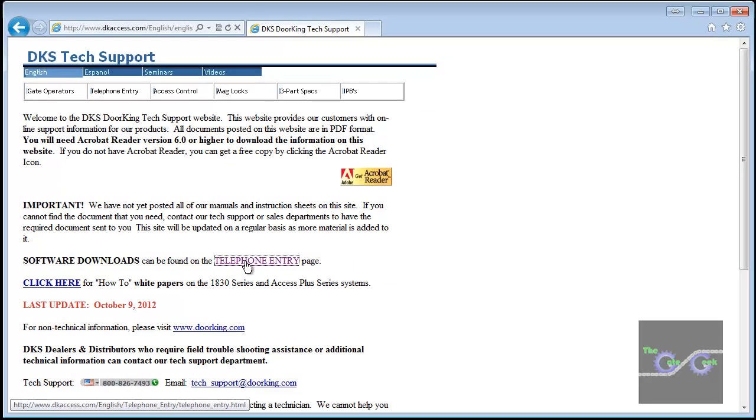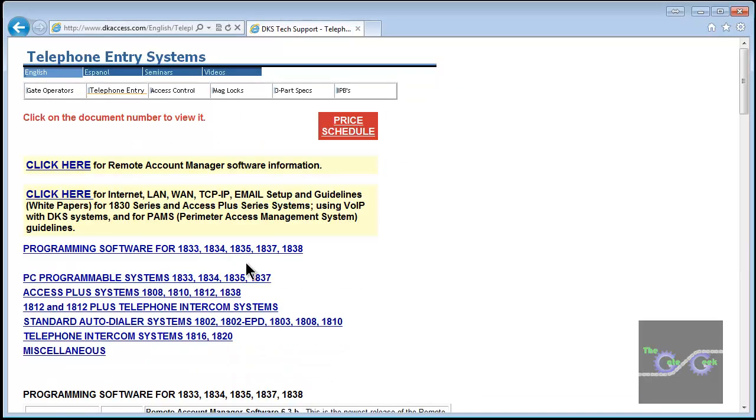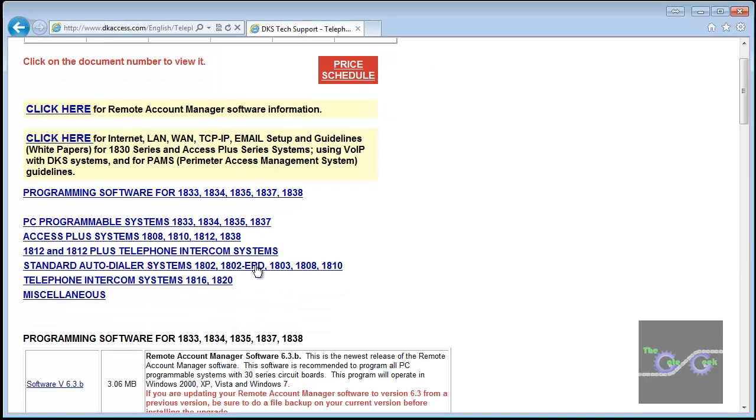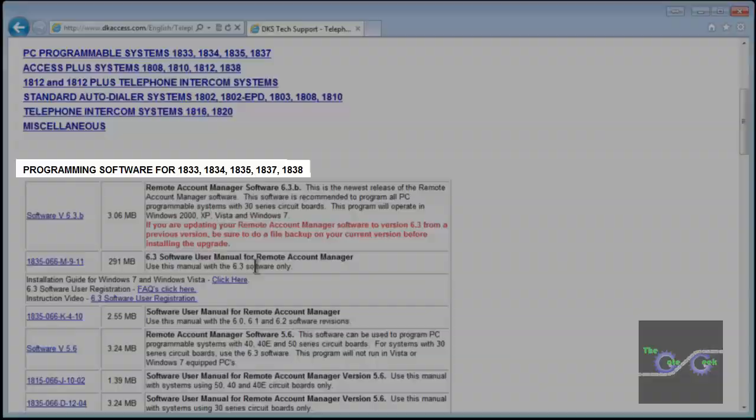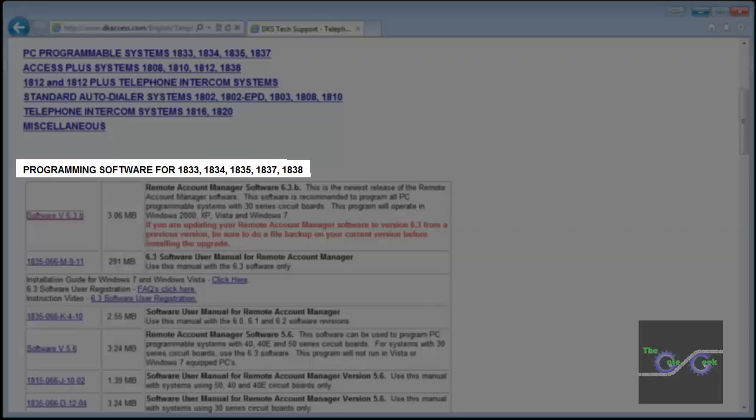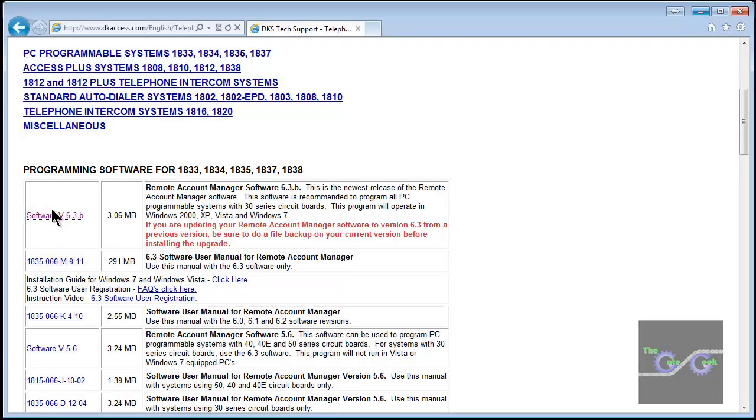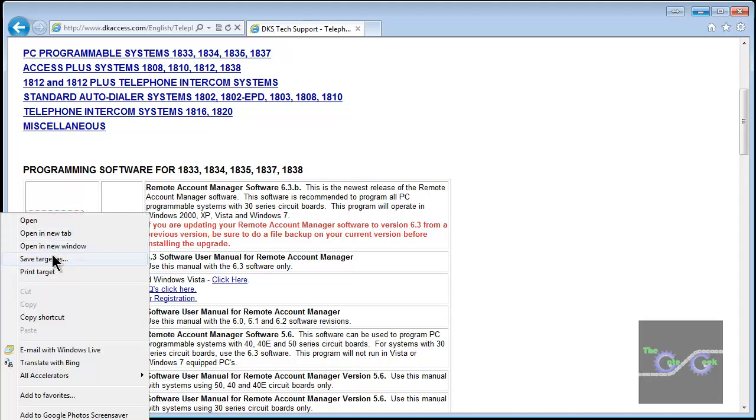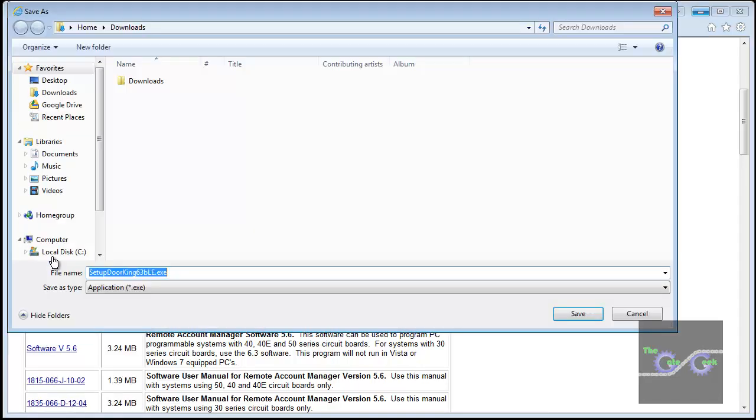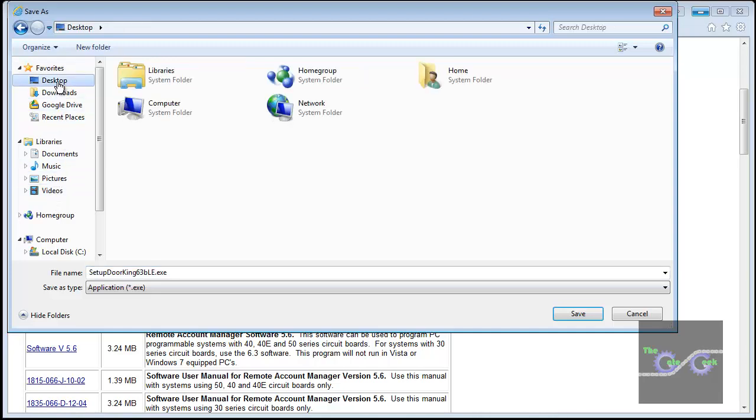If you scroll down the page you will see the heading Programming Software for 1833, etc. The first option is a software download. Right click on the download link. Select Save Target As. Save it somewhere where you can find it. My favorite spot is the desktop. It is very easy to find.